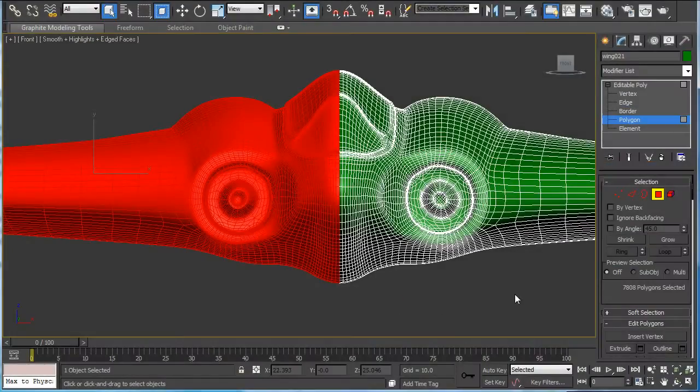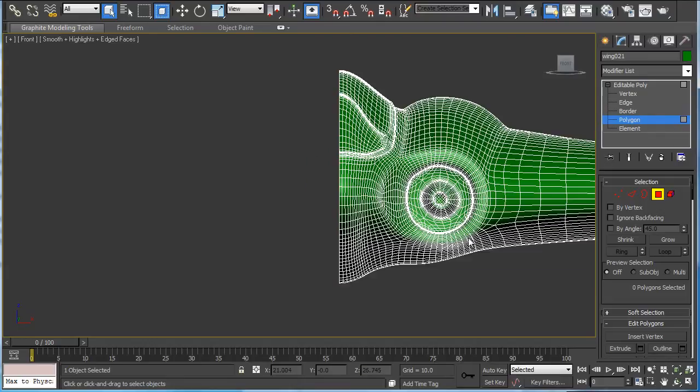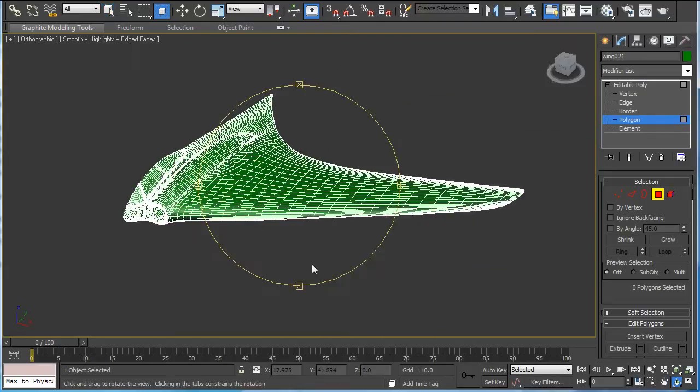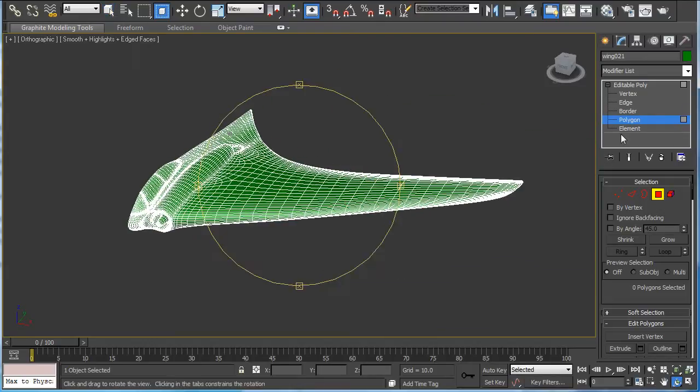Now we can delete the left half of the plane and we'll add a UVW unwrap.